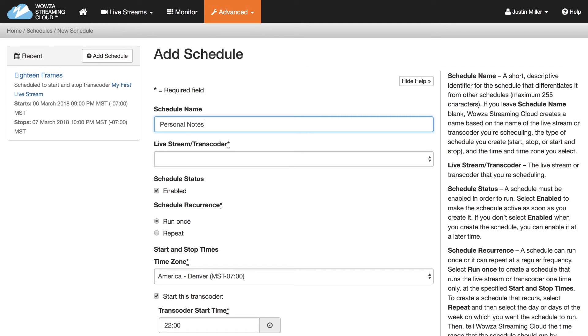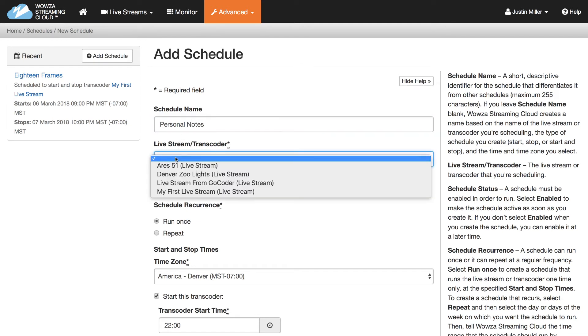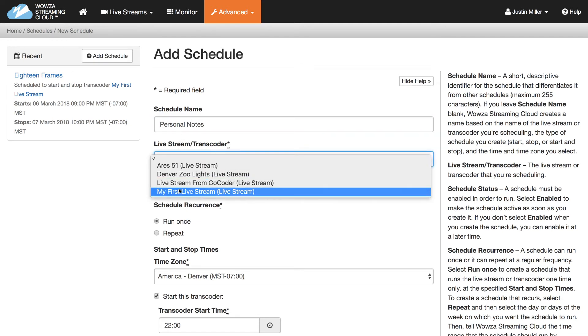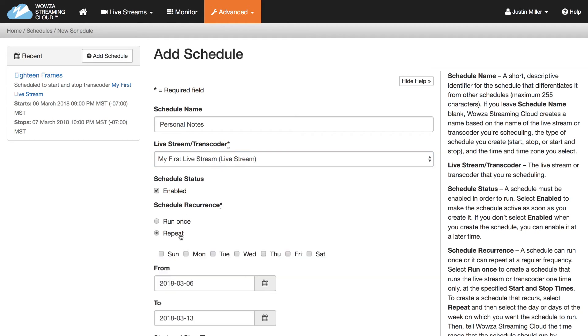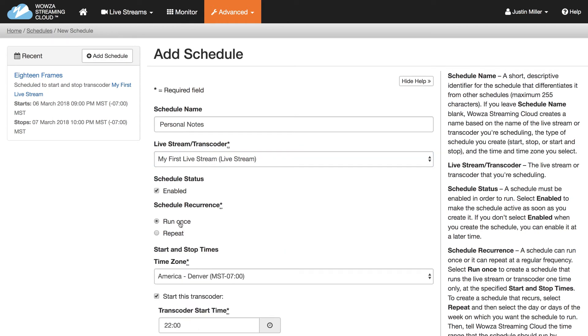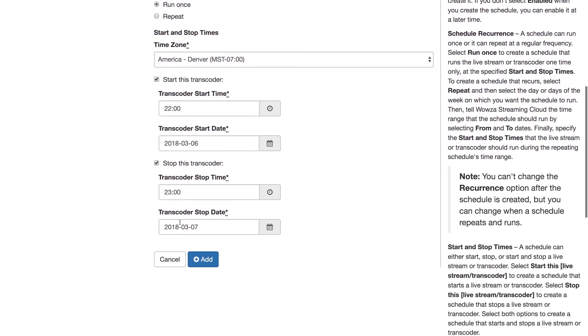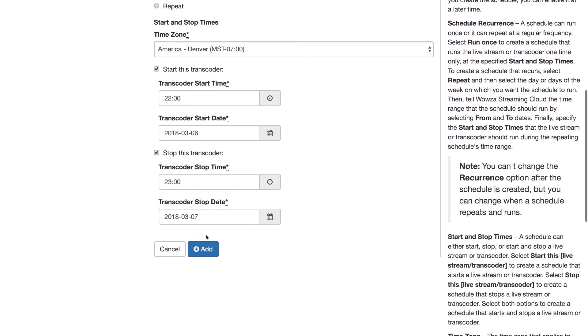You must complete all the required information, which is appended with an asterisk. You can schedule a transcoder to repeat or set it to run only once. When you've completed the required information, click Add and you're set.